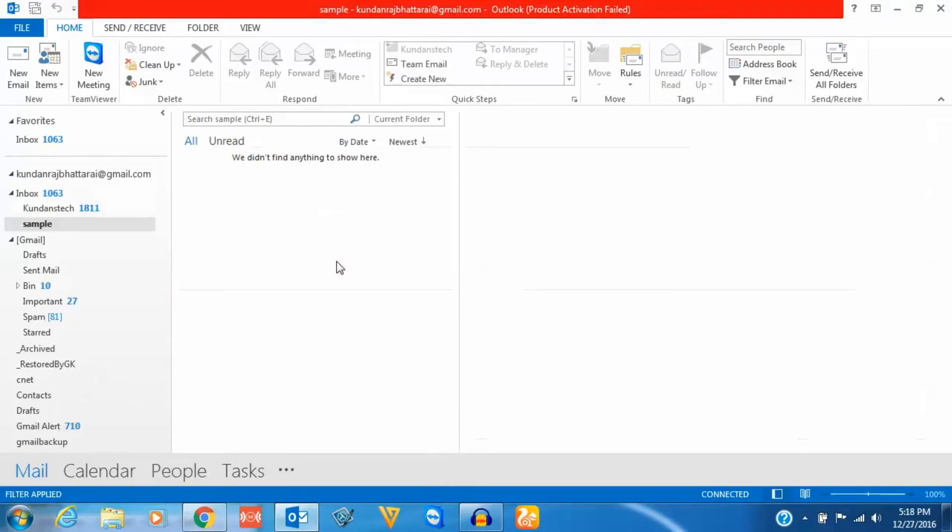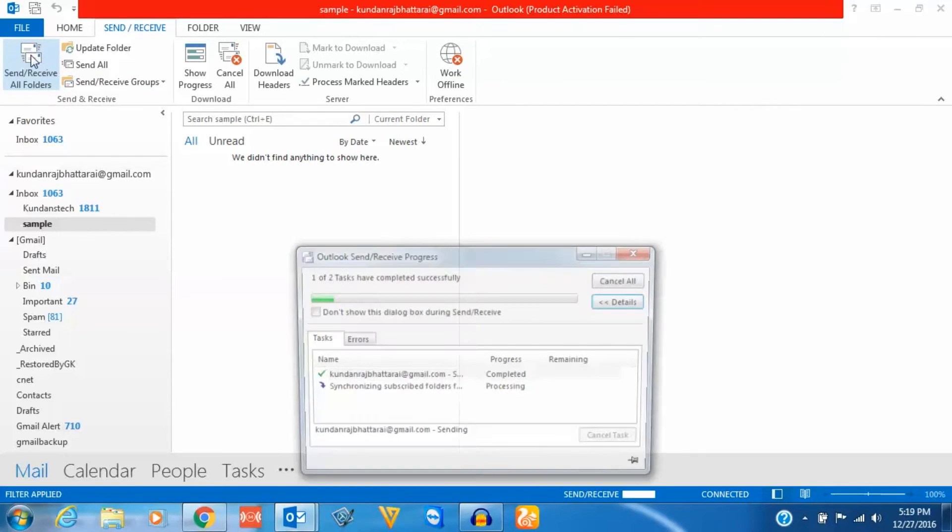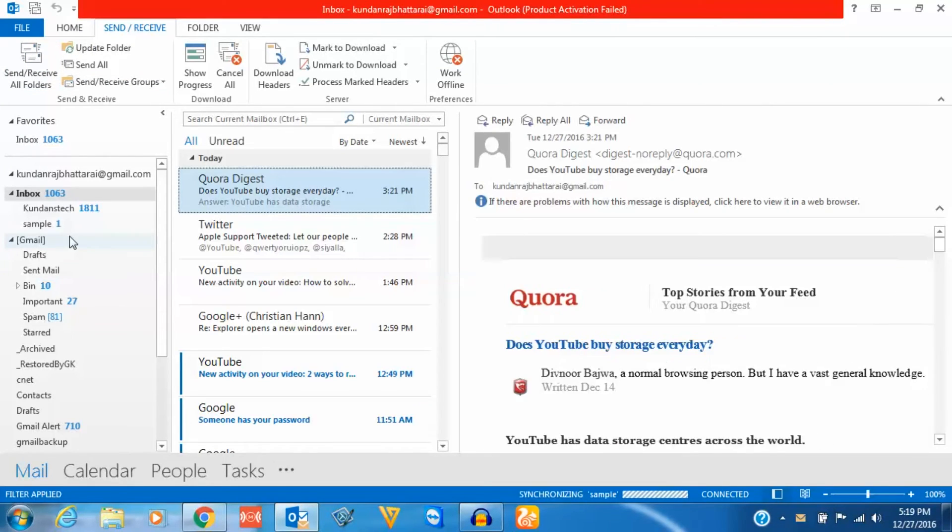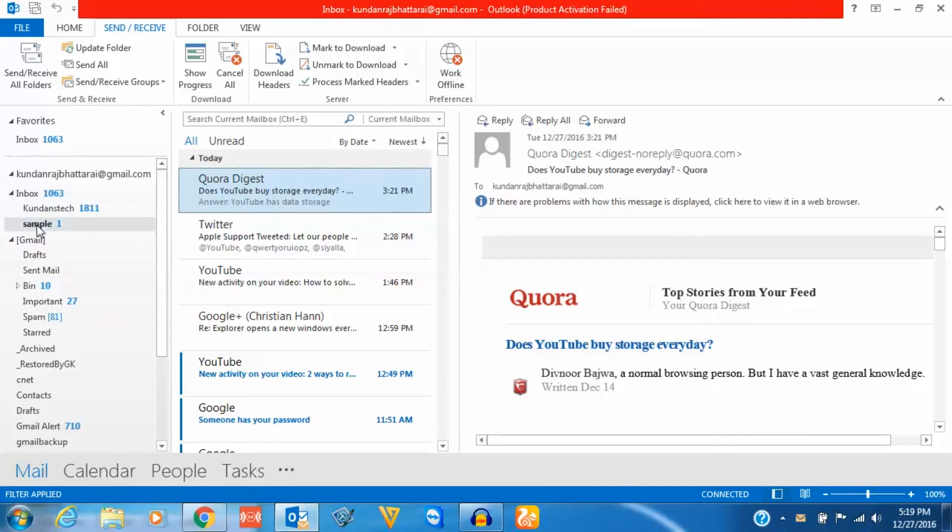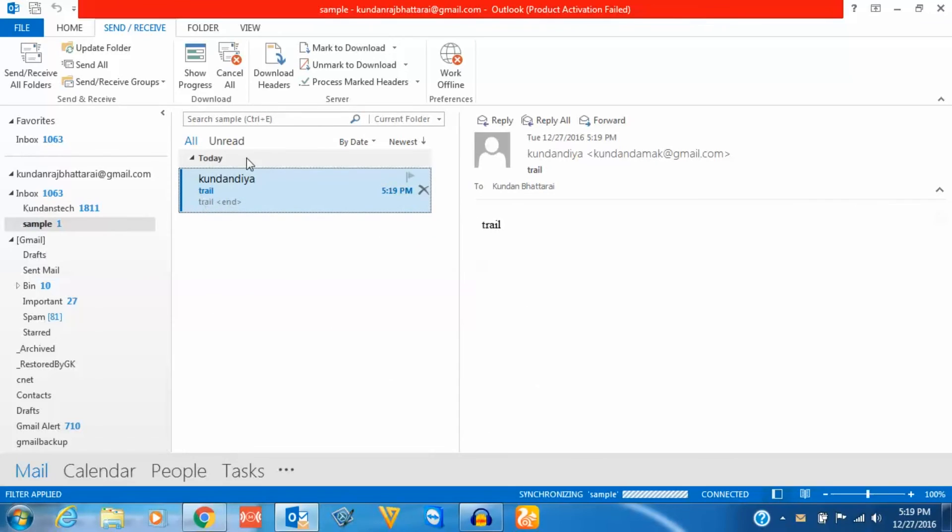Now let me go ahead, I will go to send and receive and click send and receive all folders. Now you can see that I have received one email in the sample folder, and this is sent from kundandamak@gmail.com.